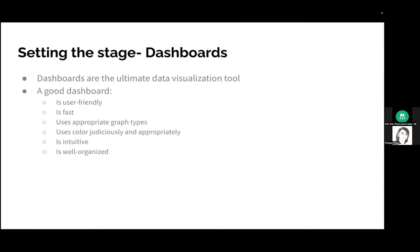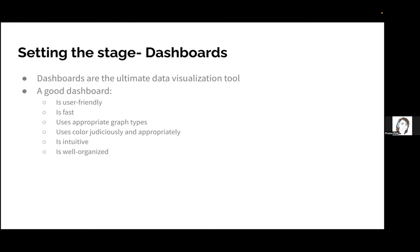We're talking about Dash dashboards today. Dashboards for me are the ultimate data visualization tool - a lot of stuff in one place that is very user-friendly with good design principles built into it. It's got to be user-friendly, it's got to be fast because users don't like waiting, use the appropriate graph type to get insights quickly, use color judiciously and appropriately, be intuitive without extensive training, and be well organized.